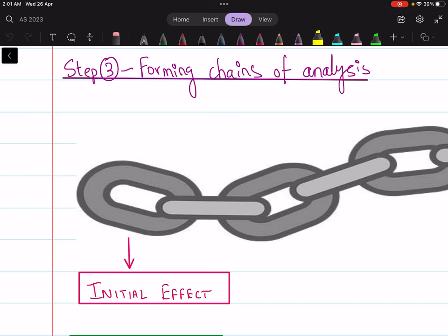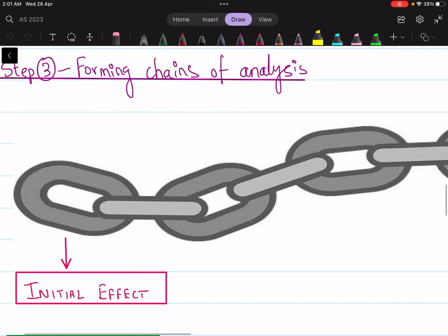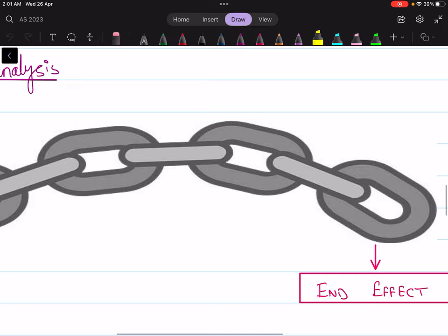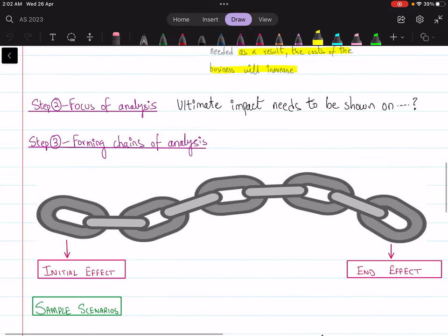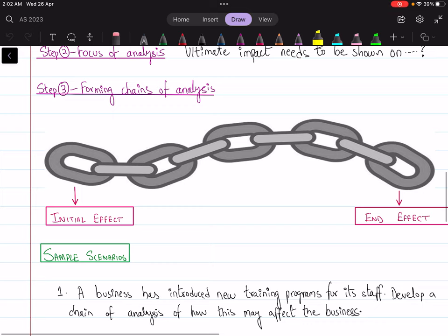If you stop at just 'profits decrease,' you may make ten paragraphs or fifty paragraphs but you'll never ascend to level two of analysis, because you're not forming a chain of analysis. You're not giving the examiner the opportunity to determine that you are capable of higher-order thinking. So do not stop there — try to link the initial effect of something to the end effect as well.